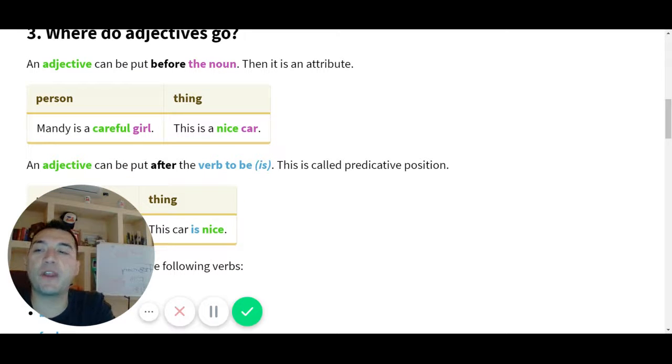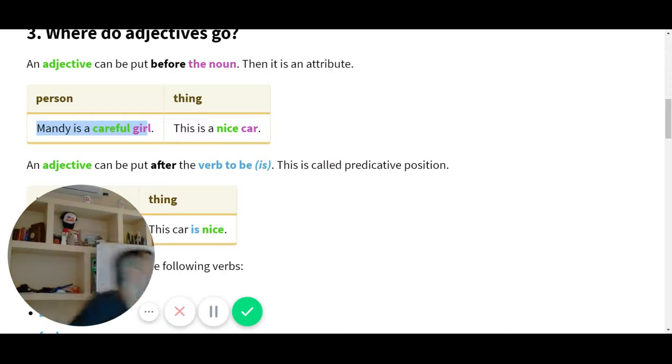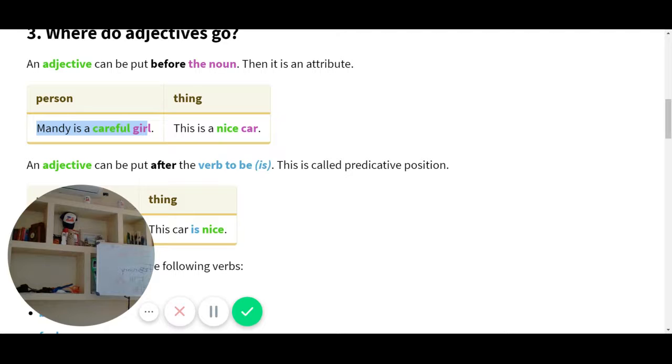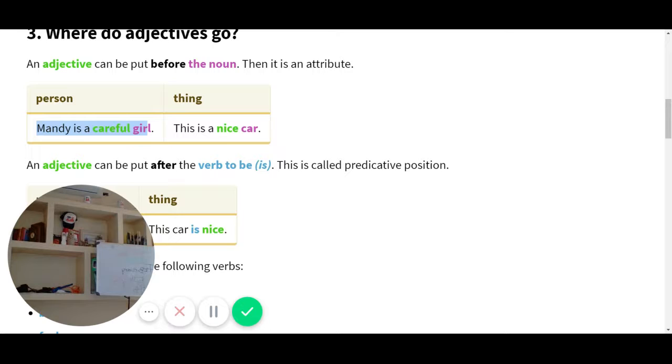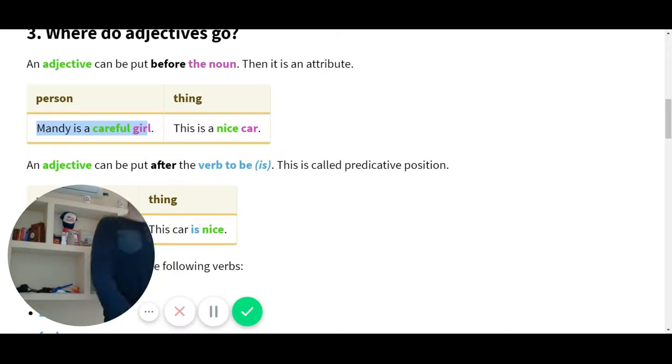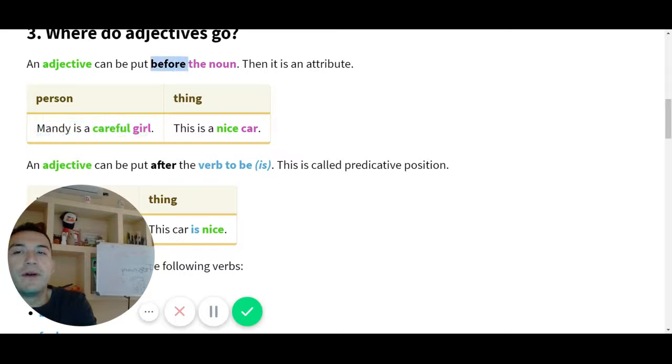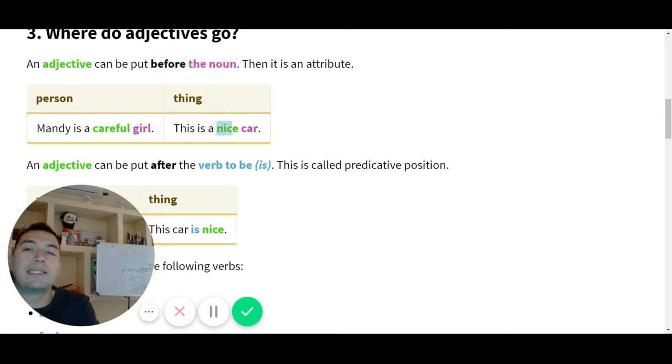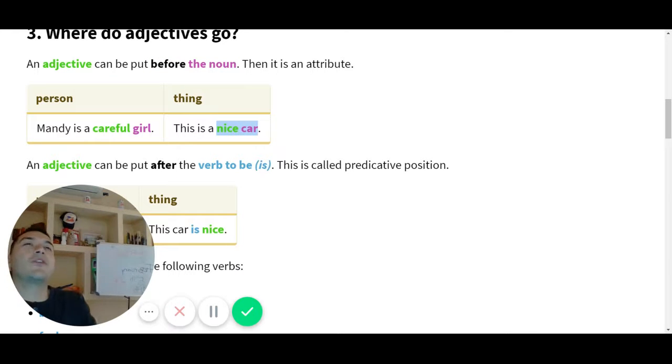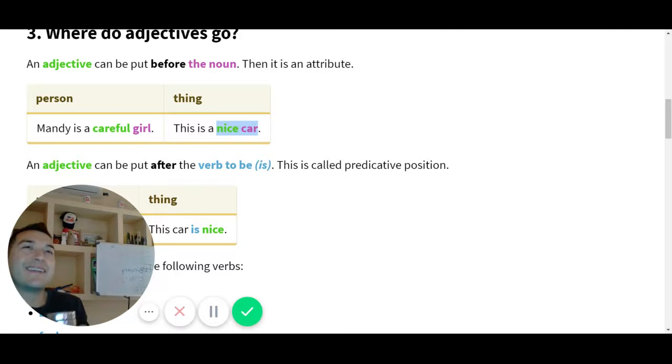Linking verb. Excellent, y ese sí es el to be. Aquí también, mira, adjective, ¿qué hay before? Linking verb to be. Excellent. Y aquí noun, ¿qué hay before? Adjective. Diferente, ¿verdad? Entonces ya vimos que hay dos diferentes. La primera es adjective before the noun. Mira el noun, mira el noun. Y ahí before, adjective. Can you read the example, please? The adjective before the noun, and finally it's the nice car. Fantastic.